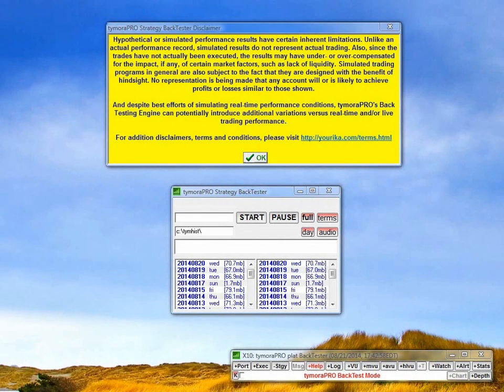This video demonstrates Timora Pro's new backtesting feature, available to all our platinum users. Backtesting is a double-edged sword because it can be misleading since it's so difficult to simulate all the conditions present with real-time trading.